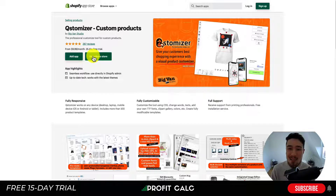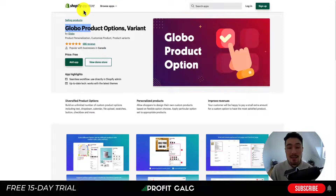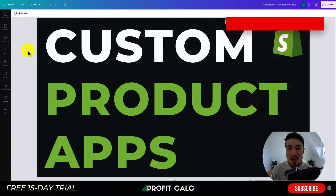All these apps have excellent ratings. The right choice is going to depend on the exact feature set you're looking for and how much you're willing to pay. For example, Global Product Options is completely free right now, so it can be an easy choice if you're concerned about price and it covers all the features you need. That concludes the video on custom product apps available on the Shopify app store.